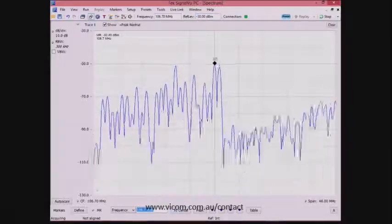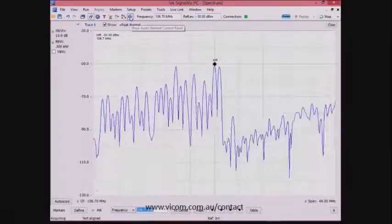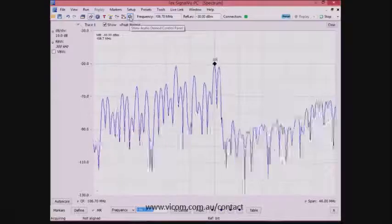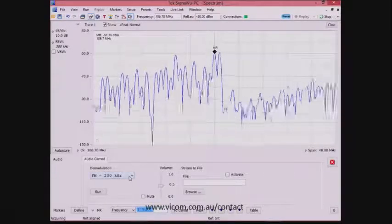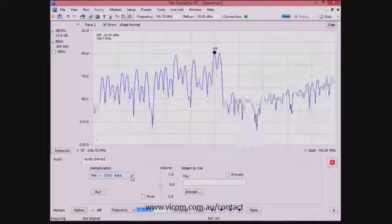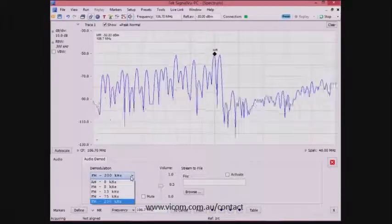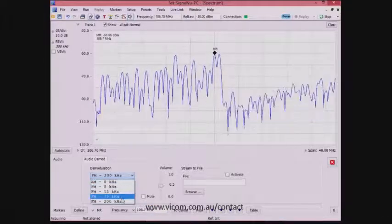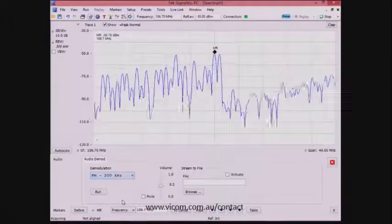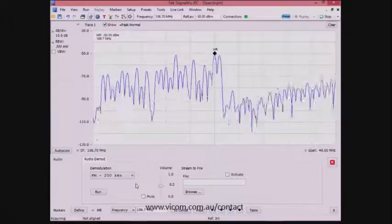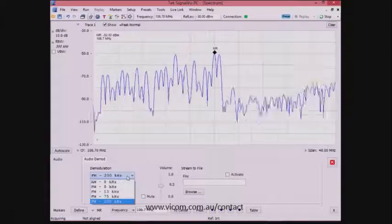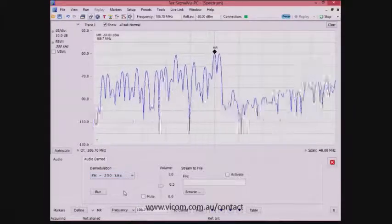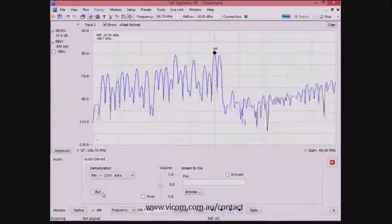We see the audio control in the upper middle of the front panel, so we will activate that feature now. This makes the settings appear for audio, where we can set the modulation bandwidth to 200 KHz for FM radio. You can see the other bandwidth settings here, and then we can activate the audio output.